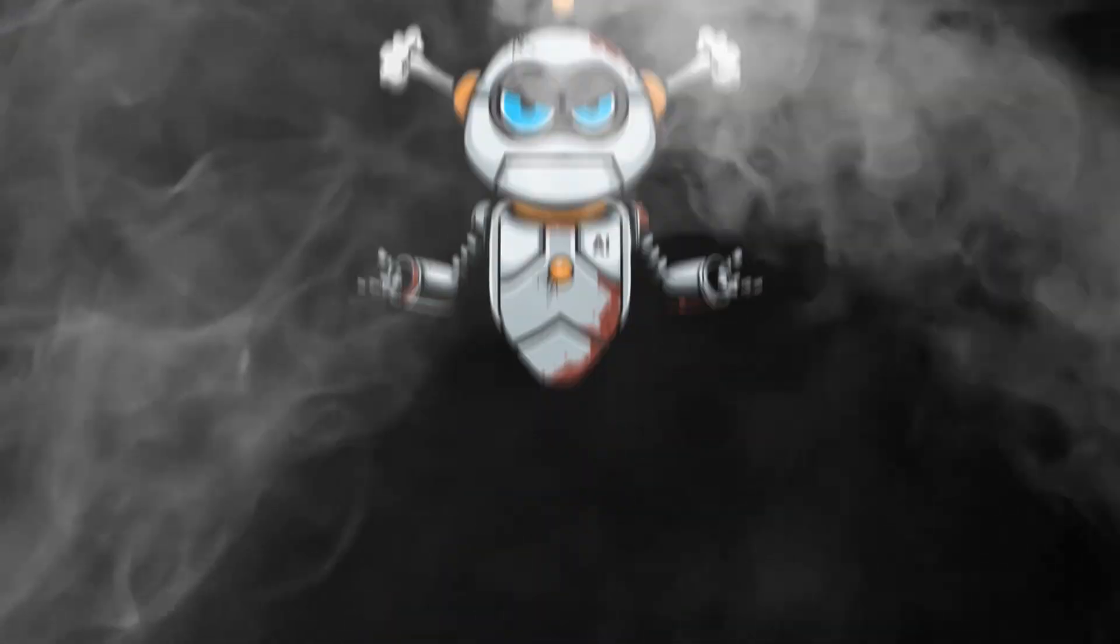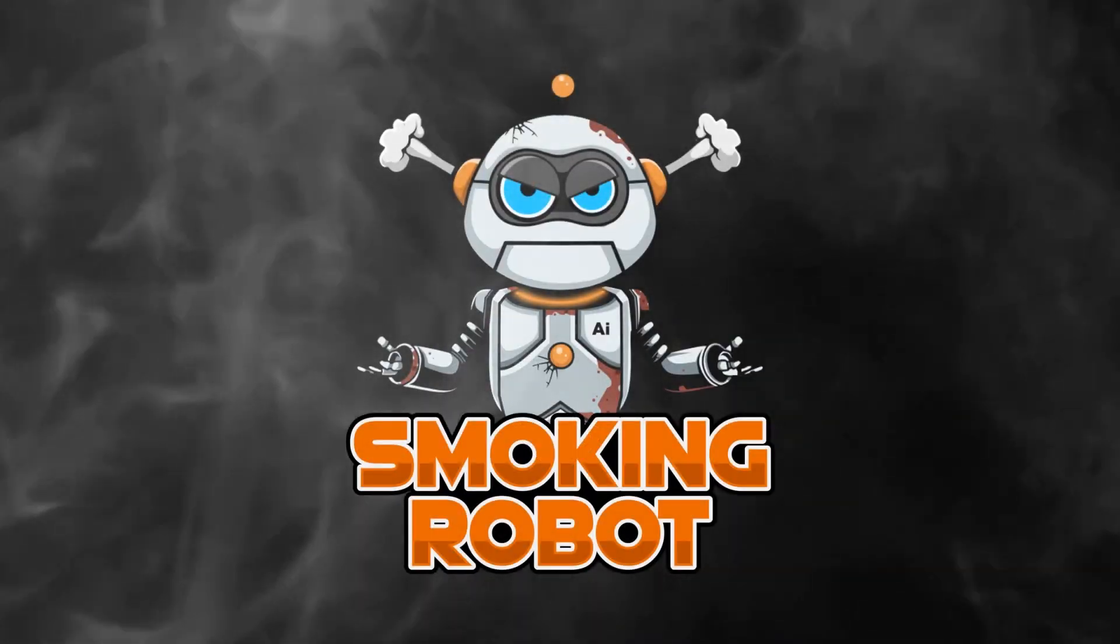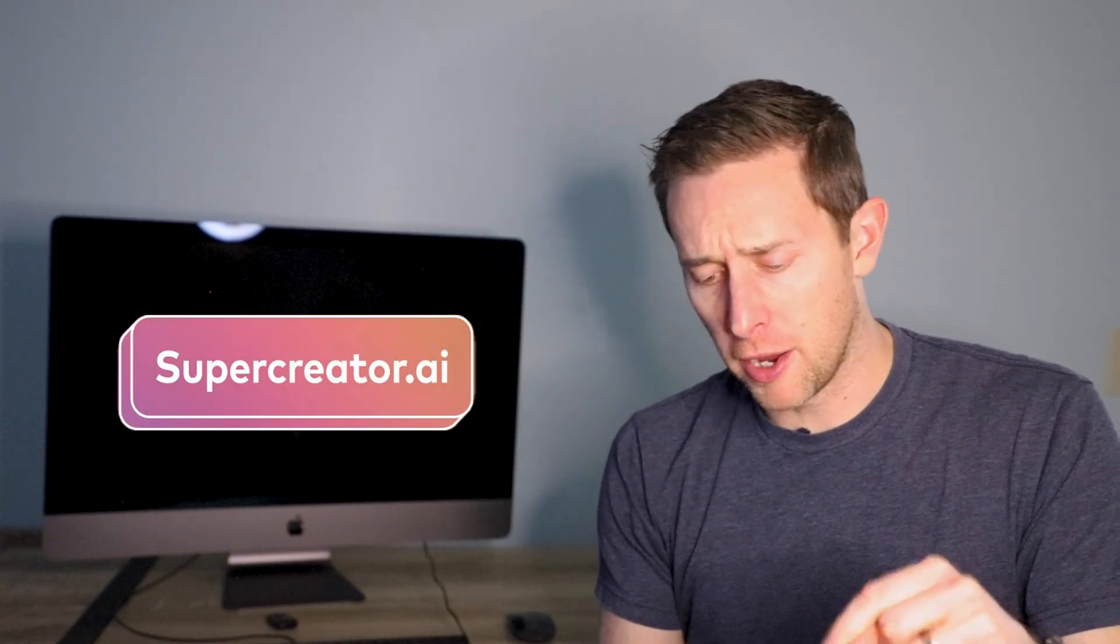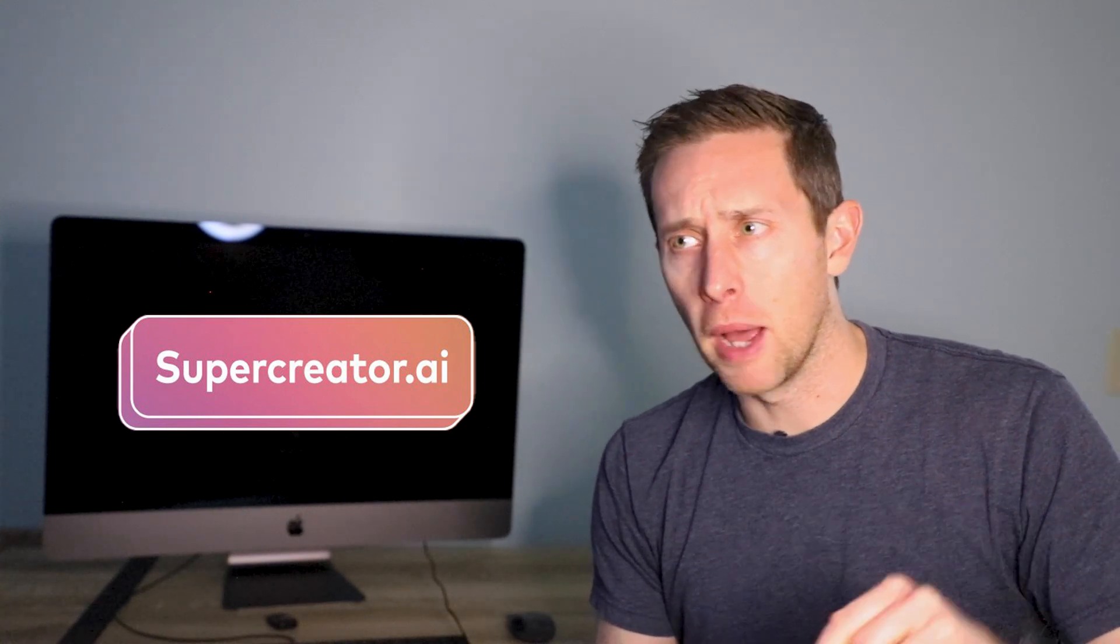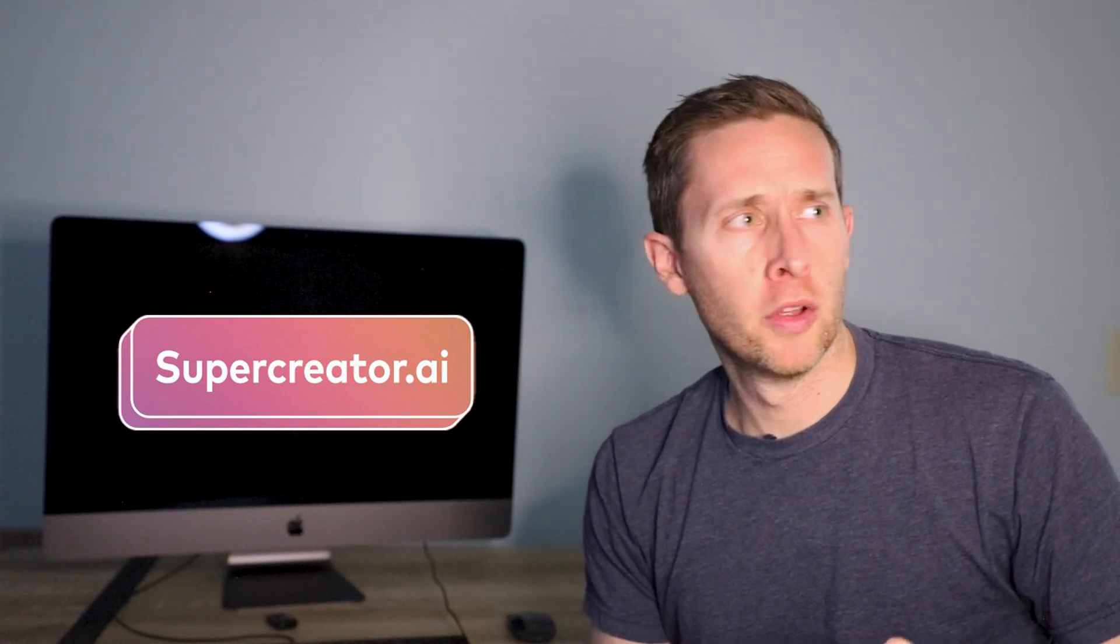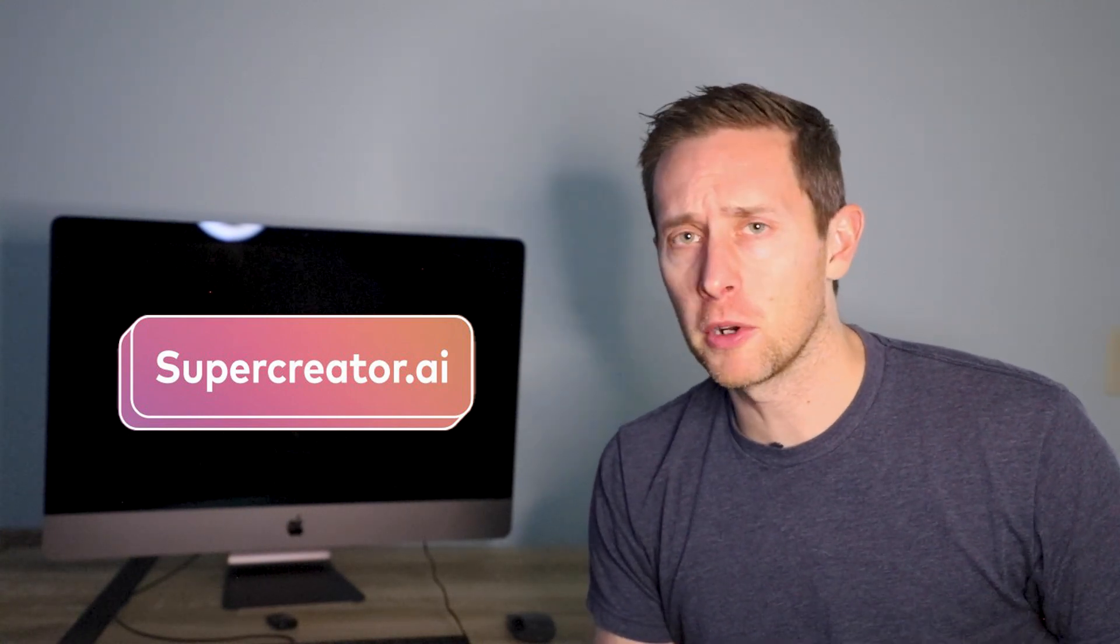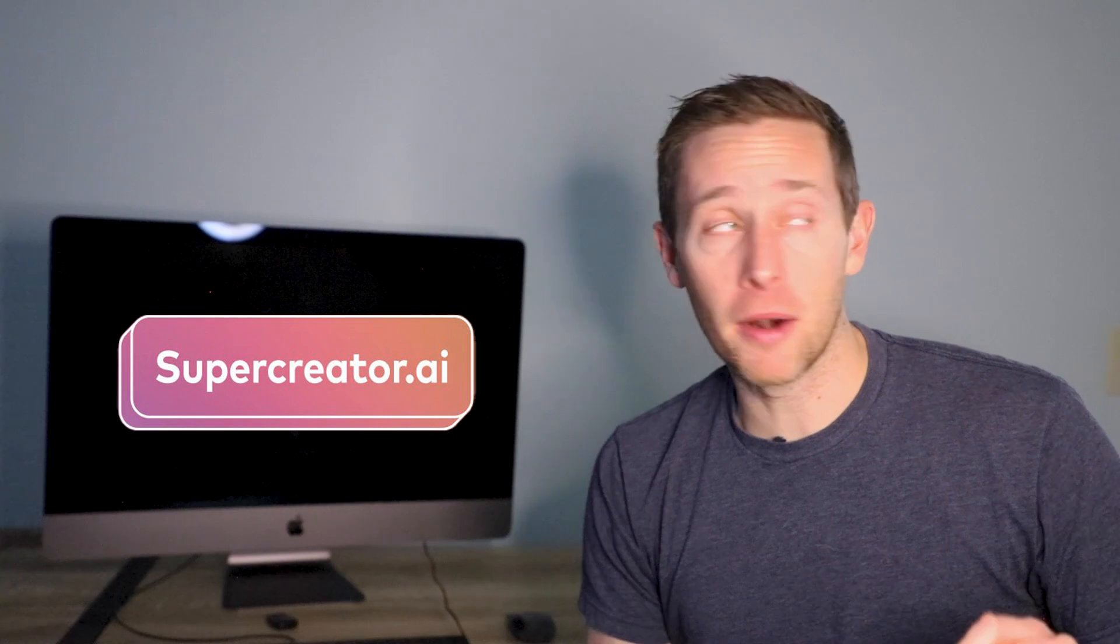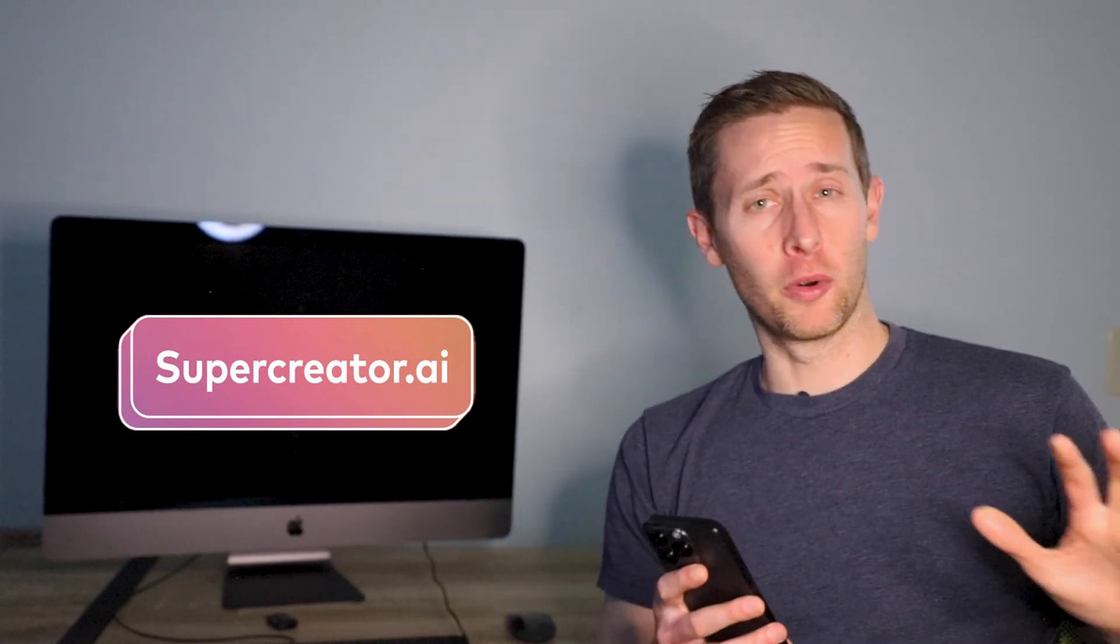Okay, make me a video about how to make a video. Okay, so I just told Super Creator AI to make me a video about making a video. So what the heck is Super Creator AI?